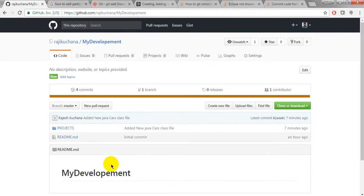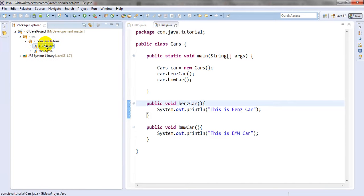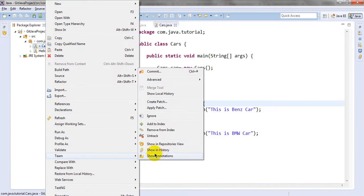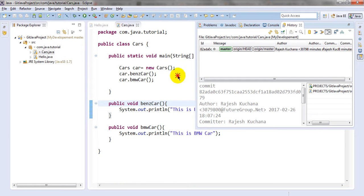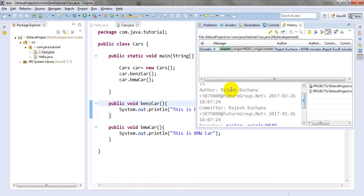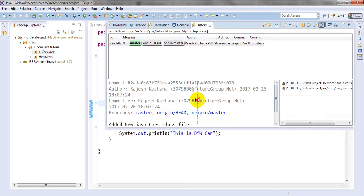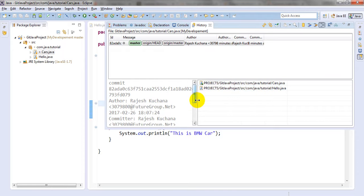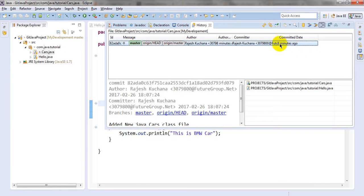Now let me show you another detail. Go to Team > Show in History. You can check the history of all the changes you have done previously. You can see all your commits - for example, added new class jar file, previous history, new java class file. It will also give you the path showing which files you have added.